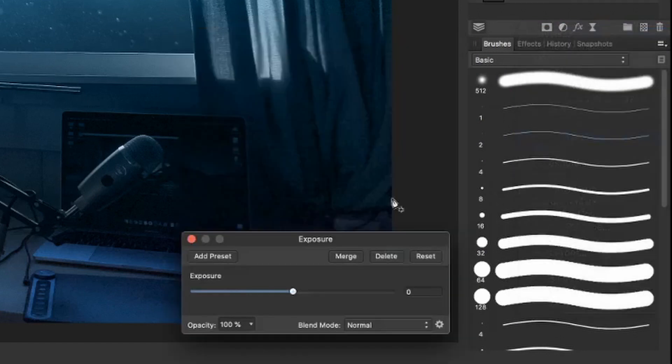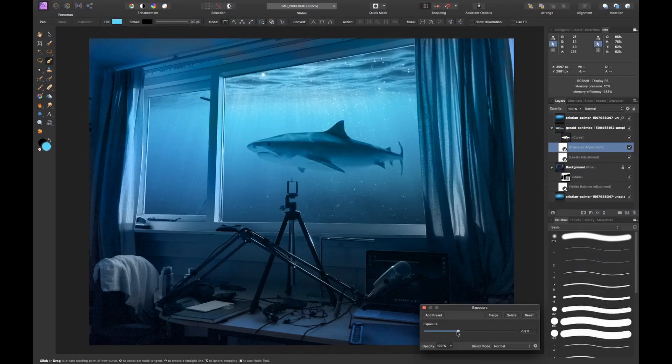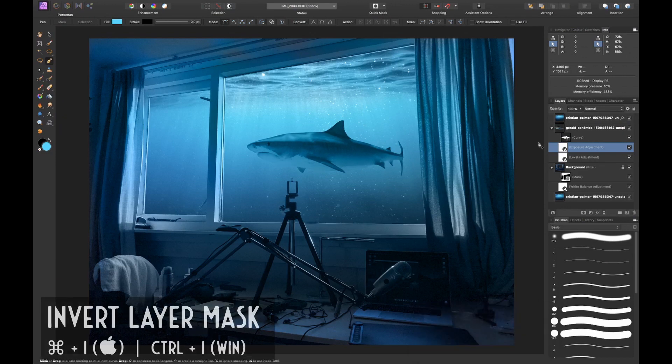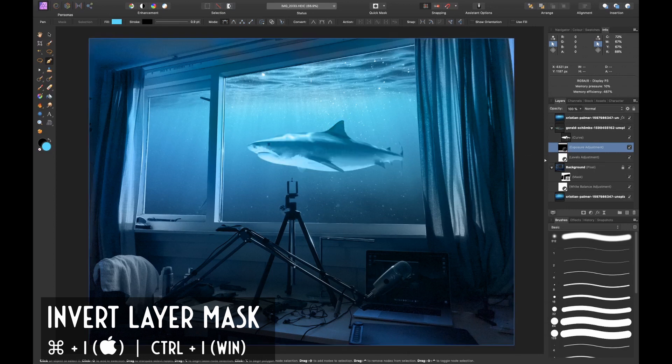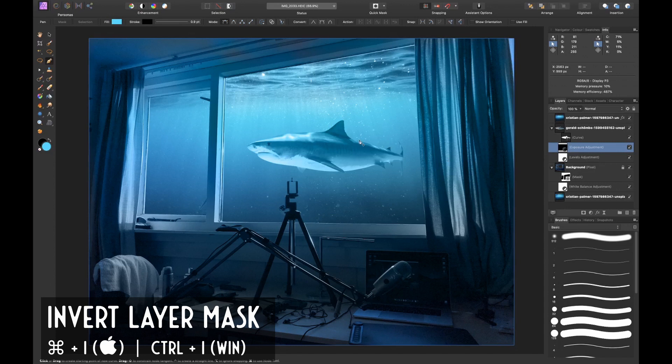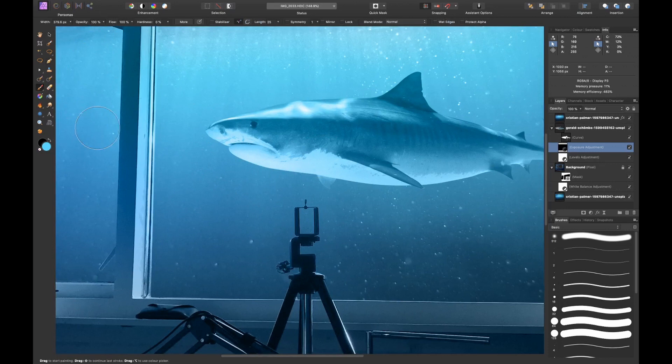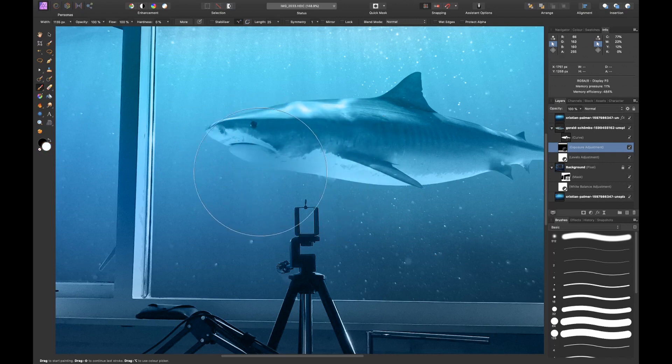Now I want to invert this layer mask, the layer mask of the exposure adjustment layer, by pressing Command I. Now when I brush in with a white brush, you can actually see that I'm darkening the shark.